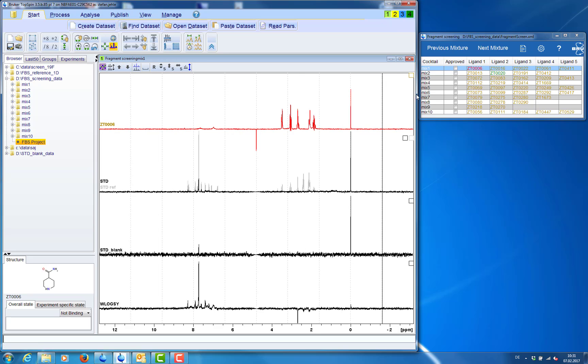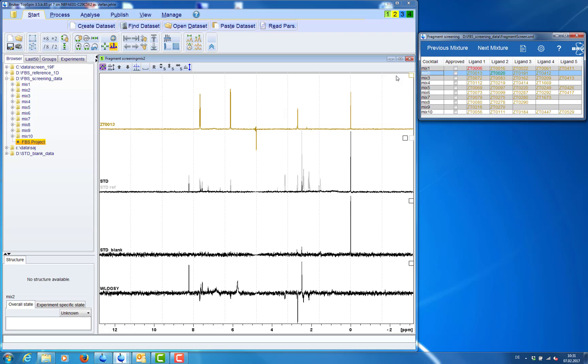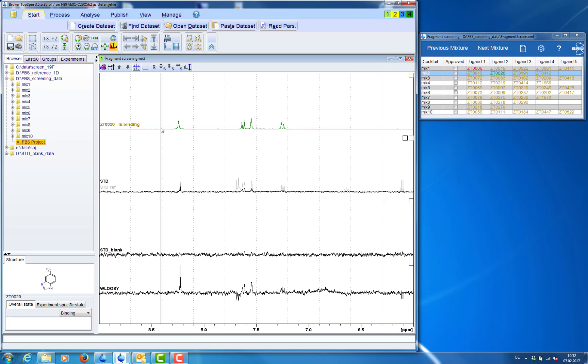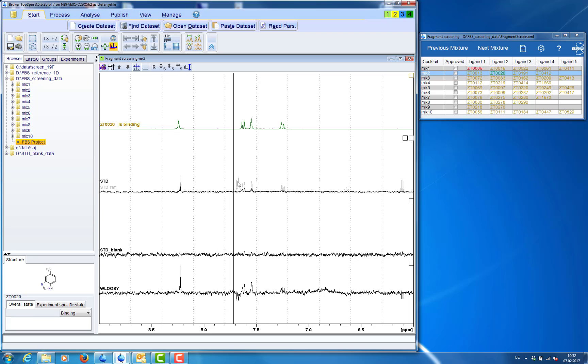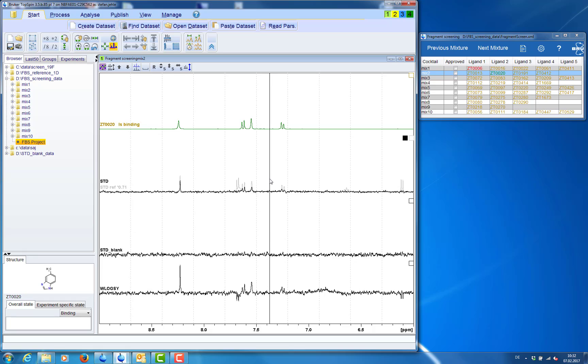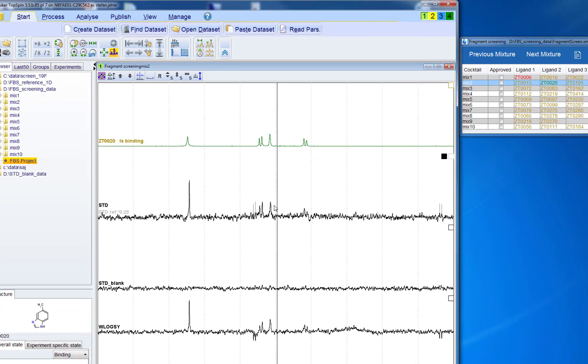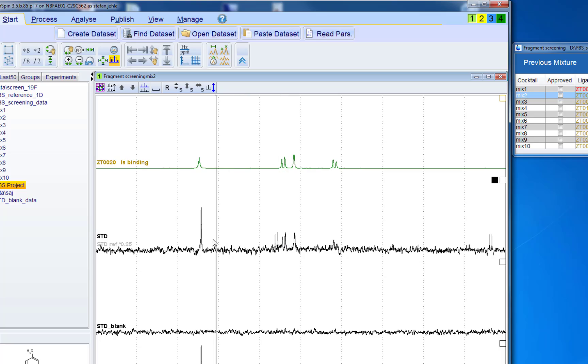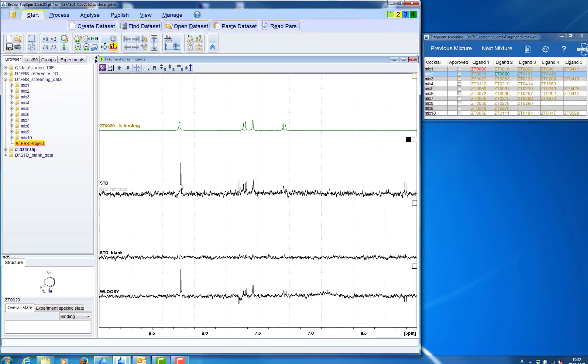But we see one ligand at a time. And we can use the arrows to click through the compound spectra in the mixture. Now we zoom into the aromatic region for the binding ligand. And we can compare it with the std spectrum and check which signals appear in the std spectrum.